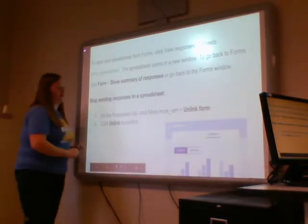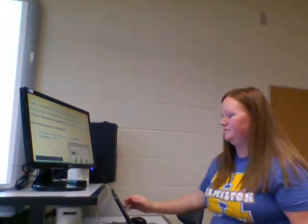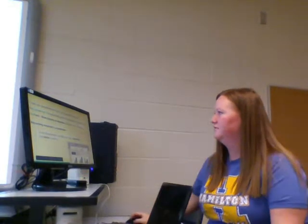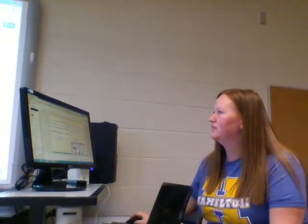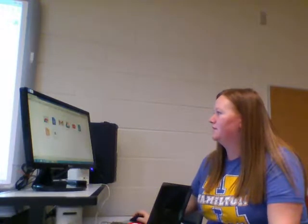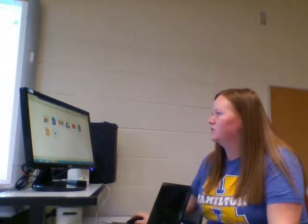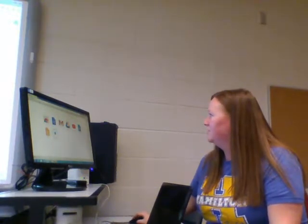So I think we're ready — we're ready to create our own. I'm going to show you guys how to do this now. I'm going to go to the Waffle and choose Google Forms, which is not showing on this computer.